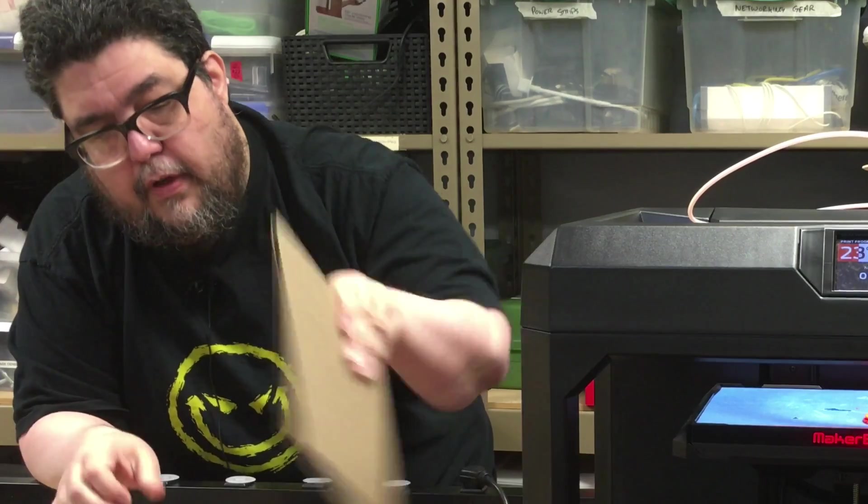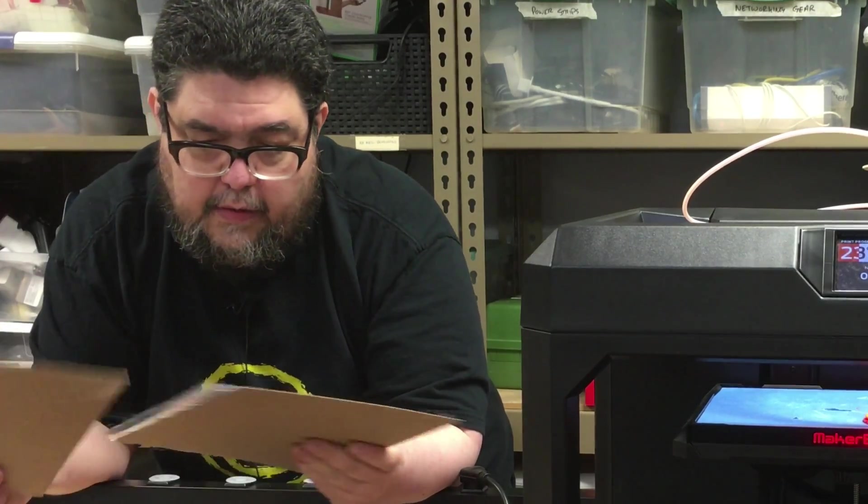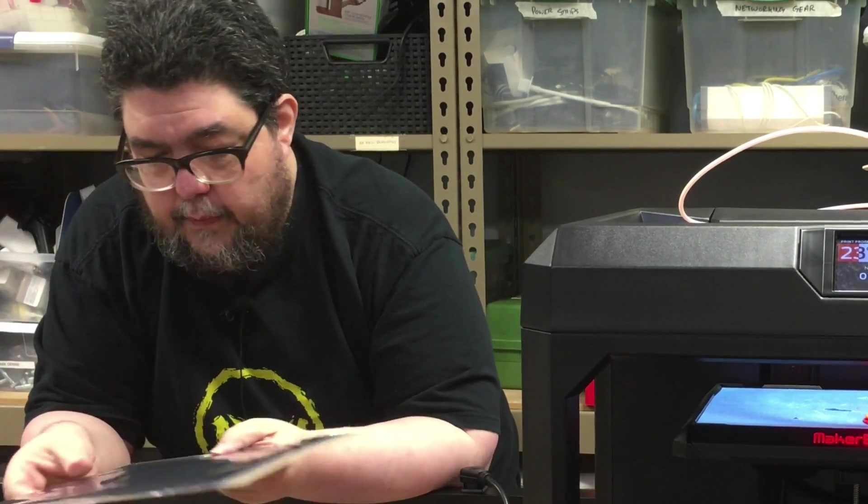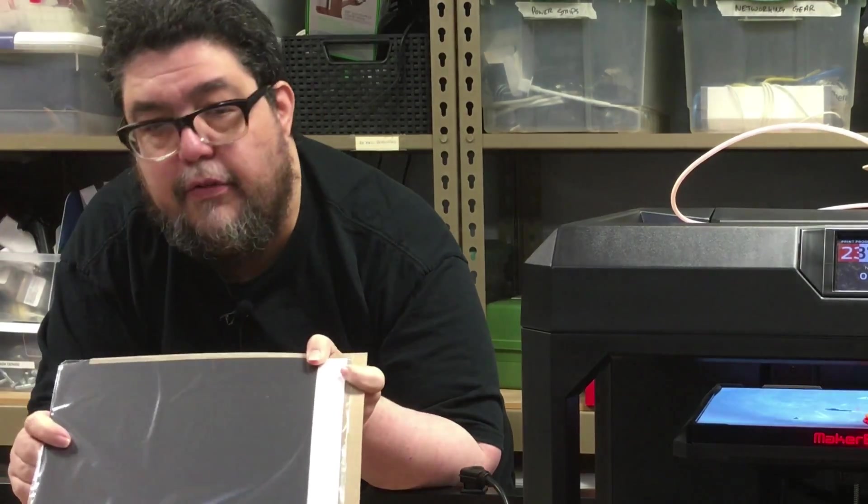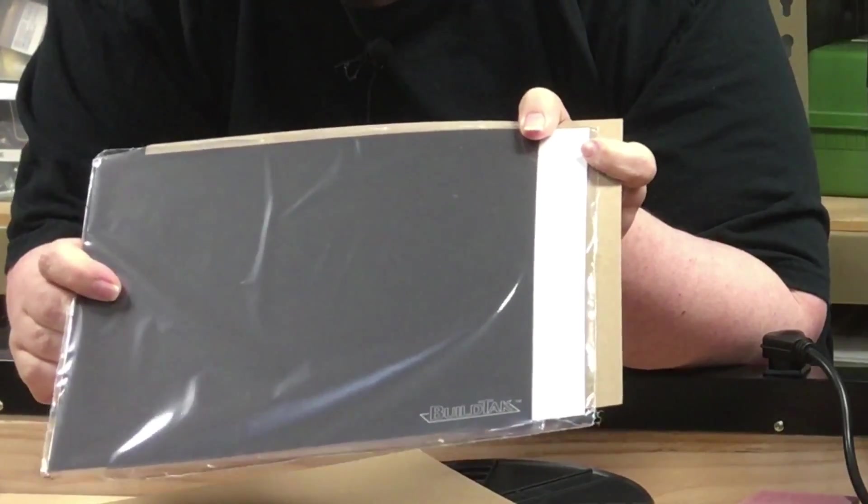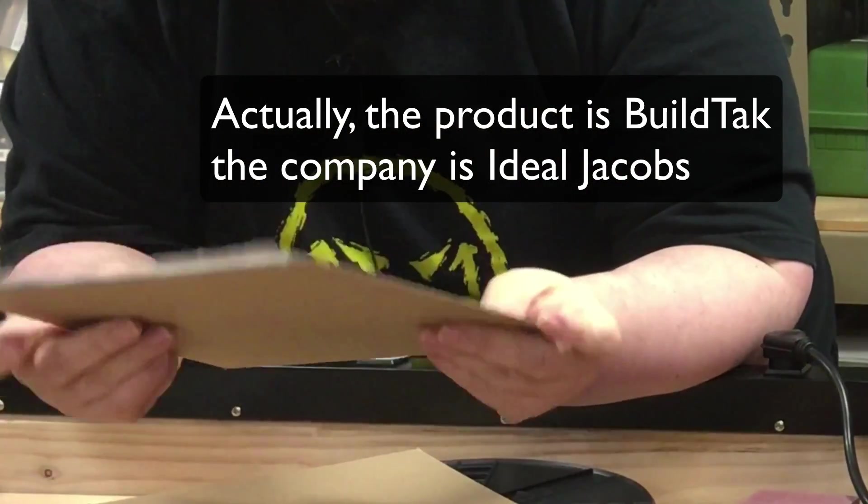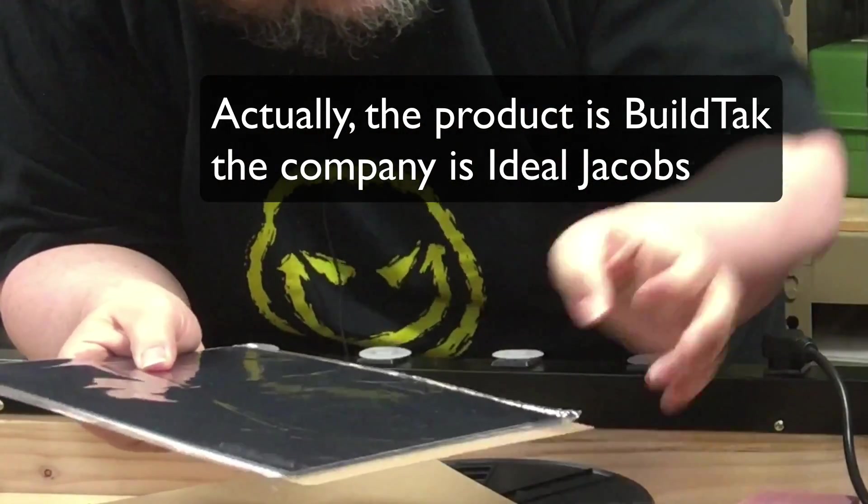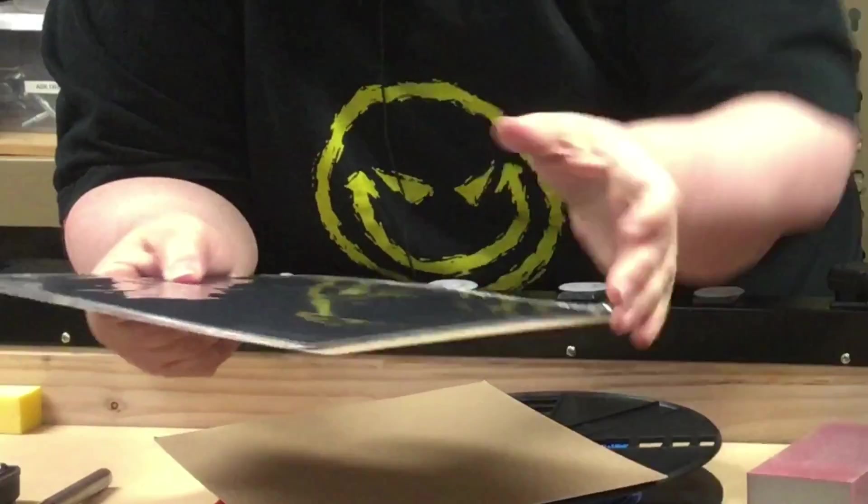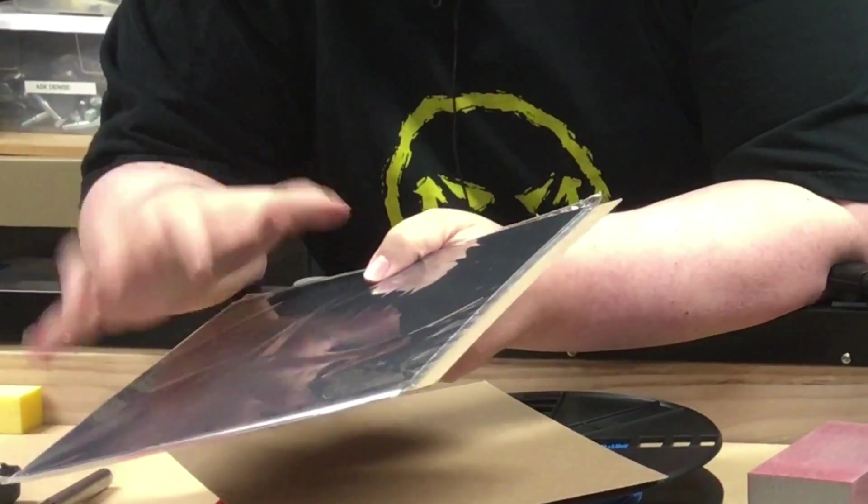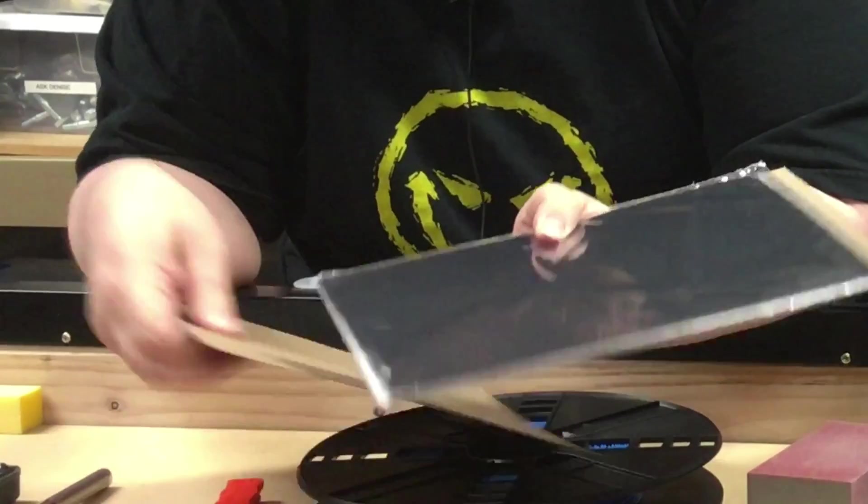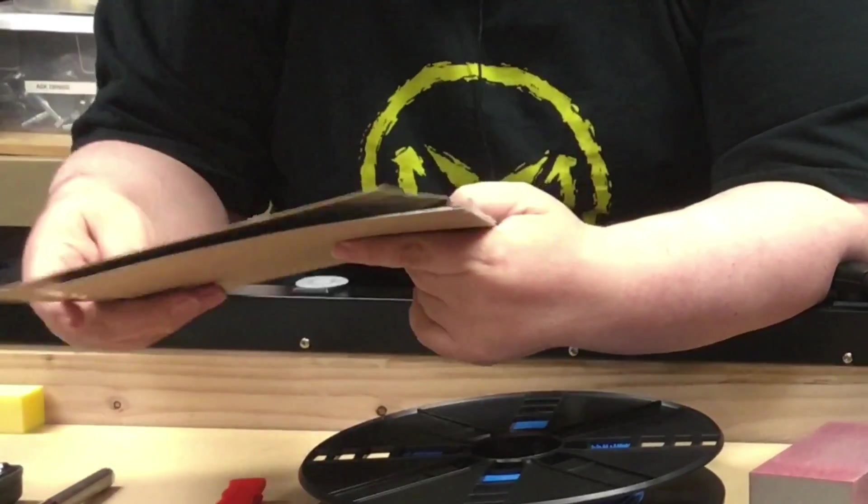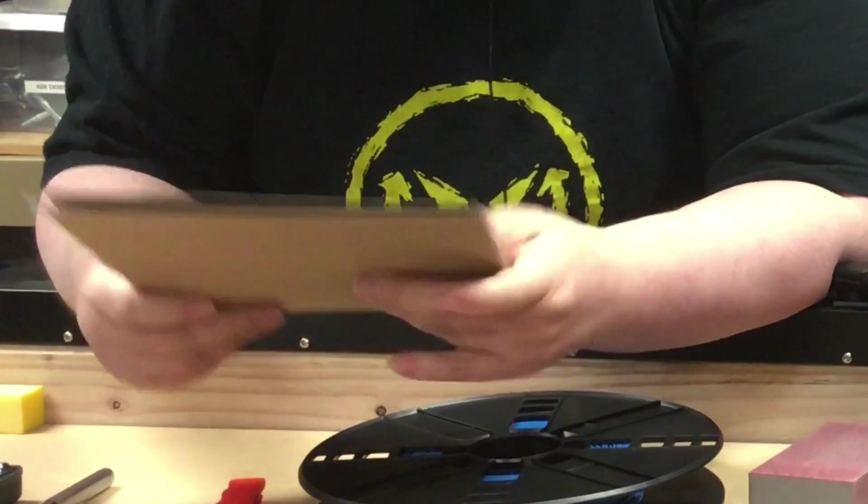So, one of the things that I'm going to try is this material, which is a much more tacky surface that was sent to me by a company called BuildTac. And essentially, what it does is it replaces the blue tape that's over here with a better, more robust surface. Now, I haven't tried it yet, but a lot of people swear by it, so we'll see how that turns out.